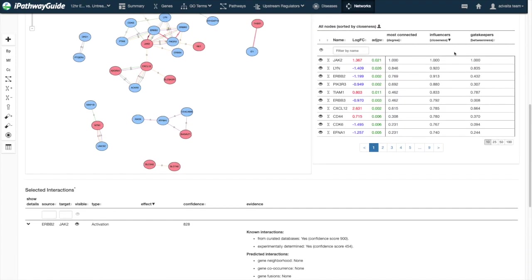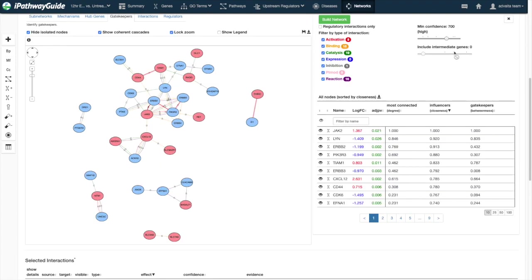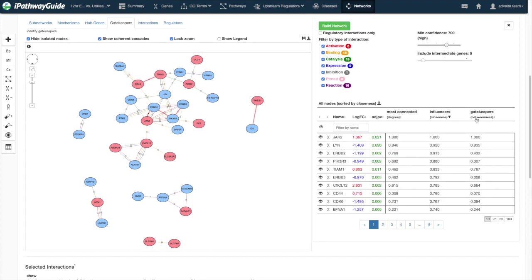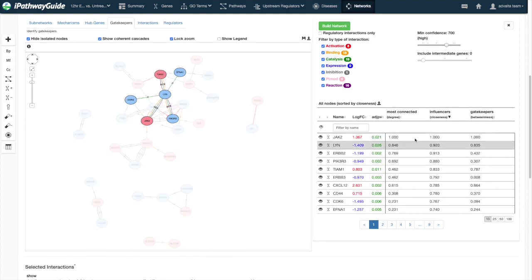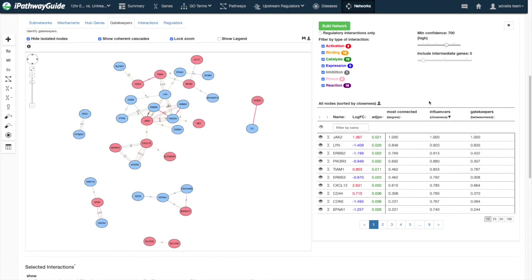Congruous to the table of edges, there is also a table of nodes to the right of the visualization panel.